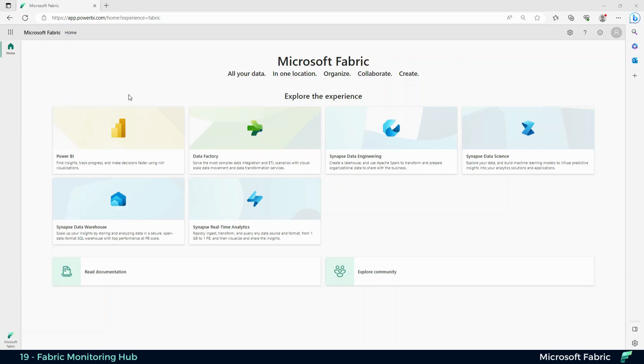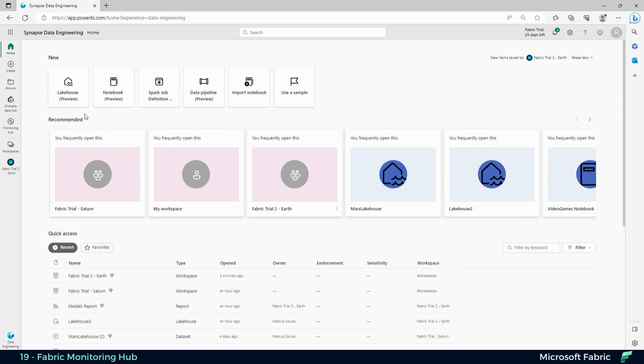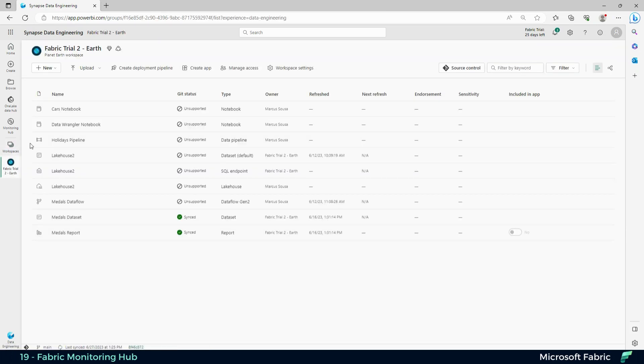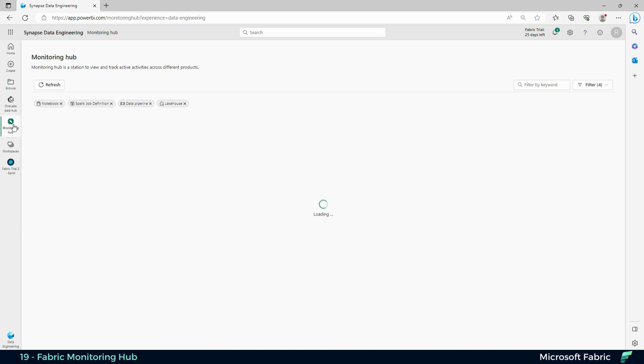In your Fabric web page, you can go to your Synapse Data Engineering and then go to your workspace. You see that in there you have notebooks, you have datasets, you have lakehouses, you have reports. I want to recommend you guys use the monitoring hub.